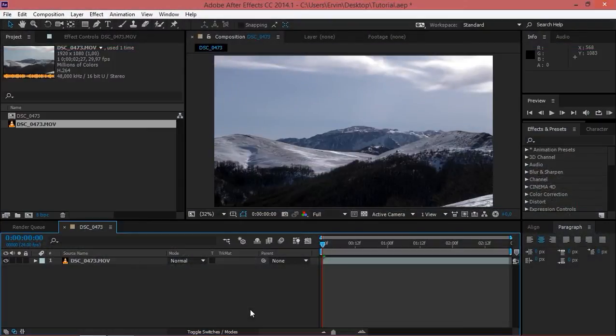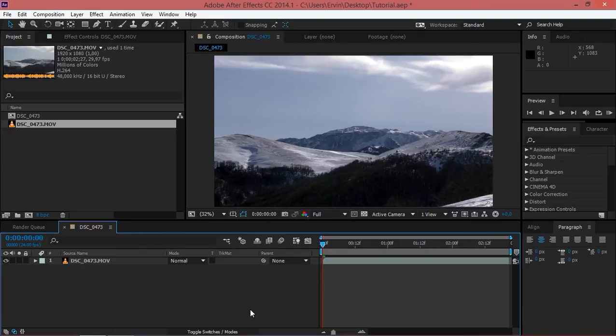A lot of people just make black bars in Photoshop and then import them in After Effects or Premiere Pro, but there's an easier way to do that.